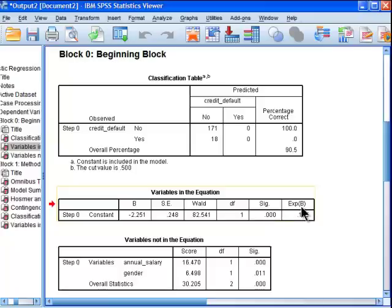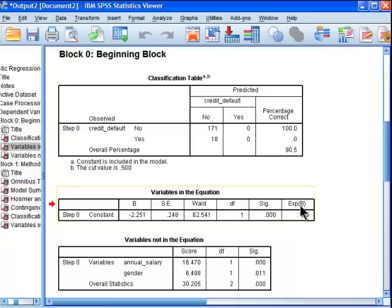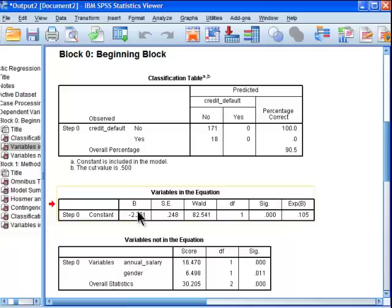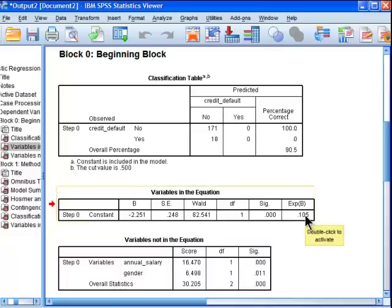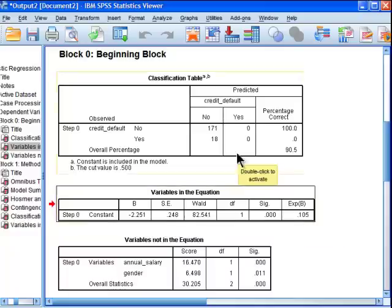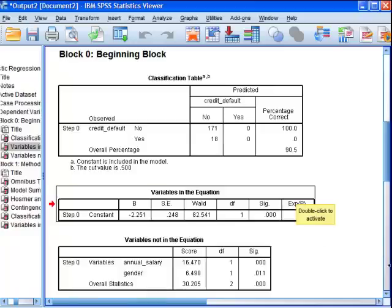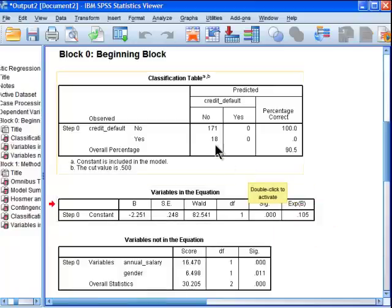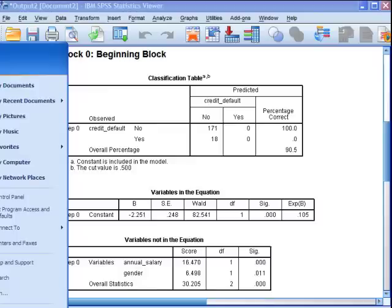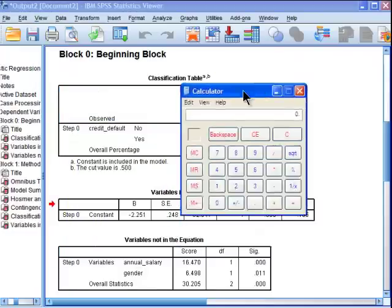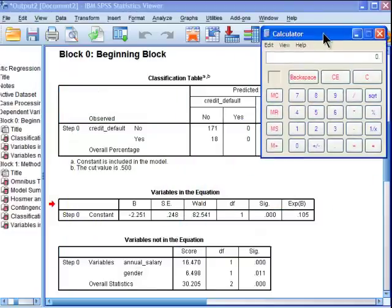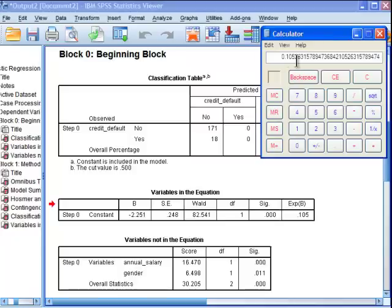And this odds ratio, this is an exponentiated B, this unstandardized beta weight here, which is actually an intercept in this model. There are no predictors. So this is the intercept, just like there's an intercept in multiple regression. And this is an exponentiated intercept. And how you get that value, to gain a bit of insight about what it is, is that you divide 18 by 171. So 18 divided by 171 equals 0.105, and that's where that 0.105 comes from.